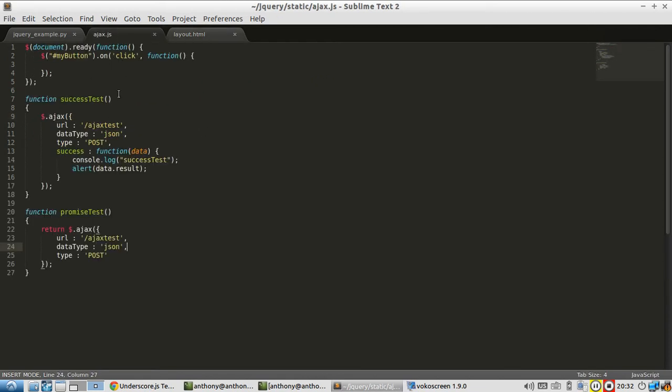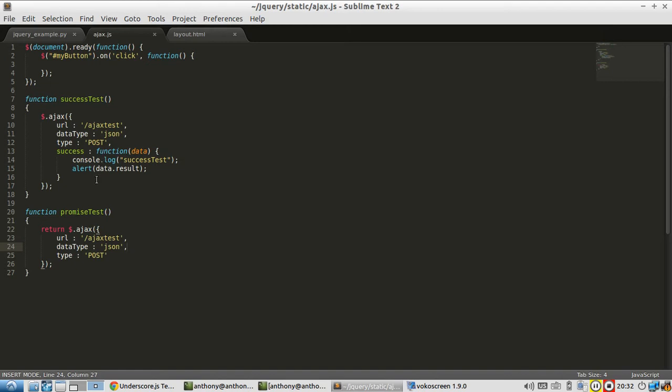Then finally, I have this ajax.js file. My button.on is going to be the event handler that I'm going to use, and then I have these two functions. Success test is the way I've been doing callbacks in jQuery, and promise test is what I'm going to use from now on.